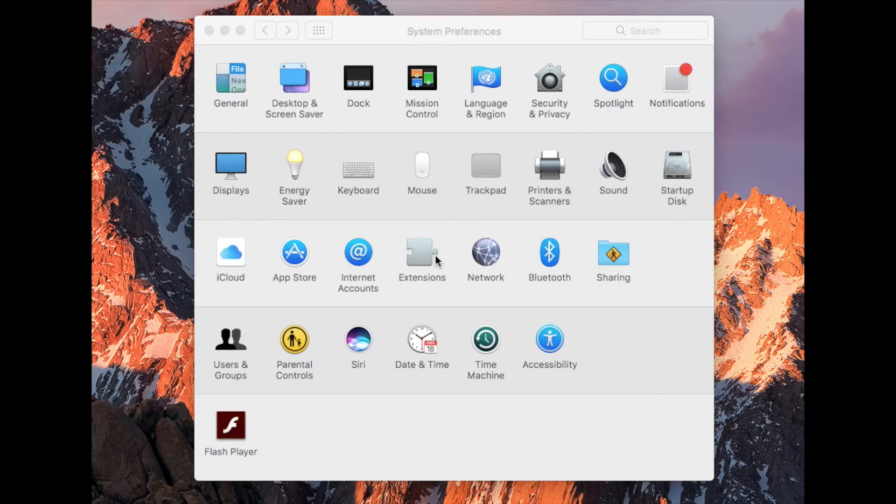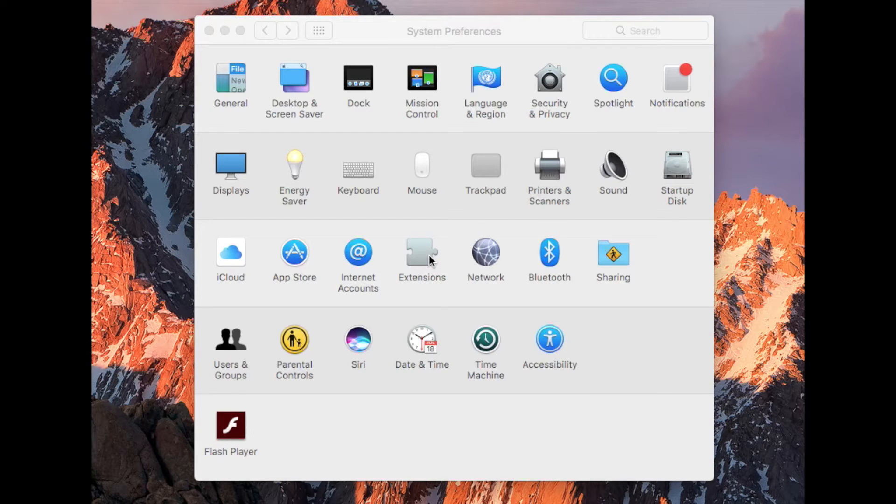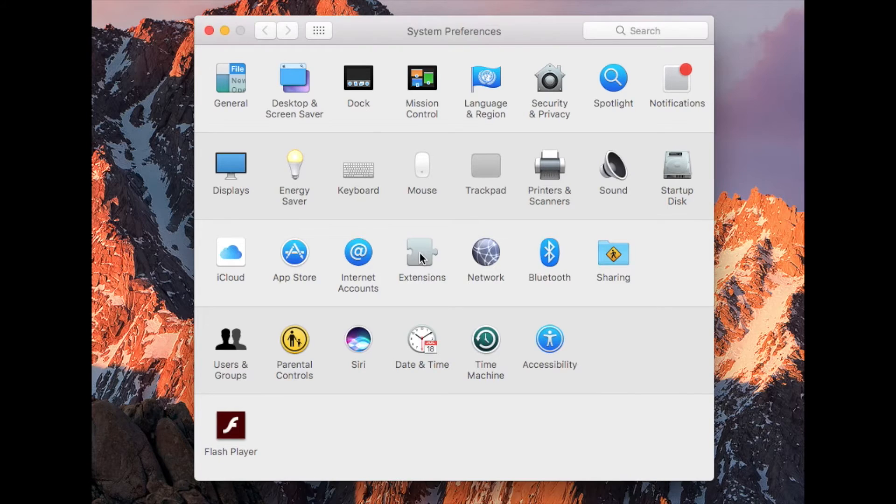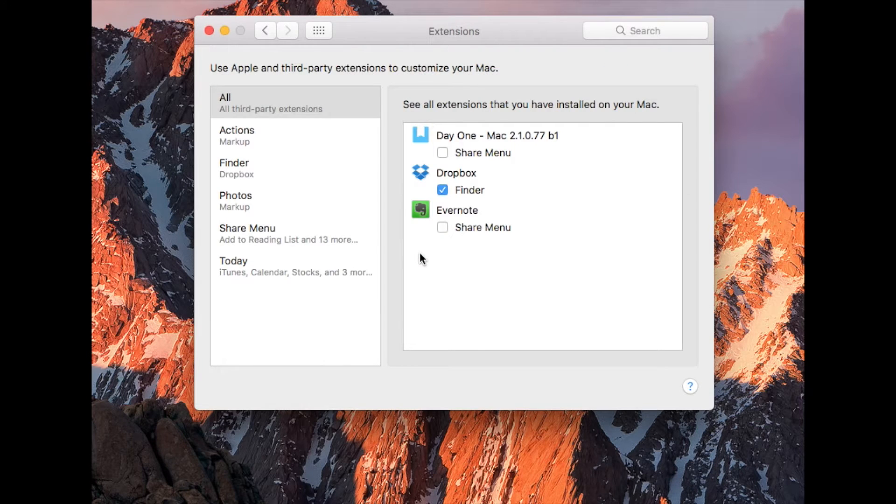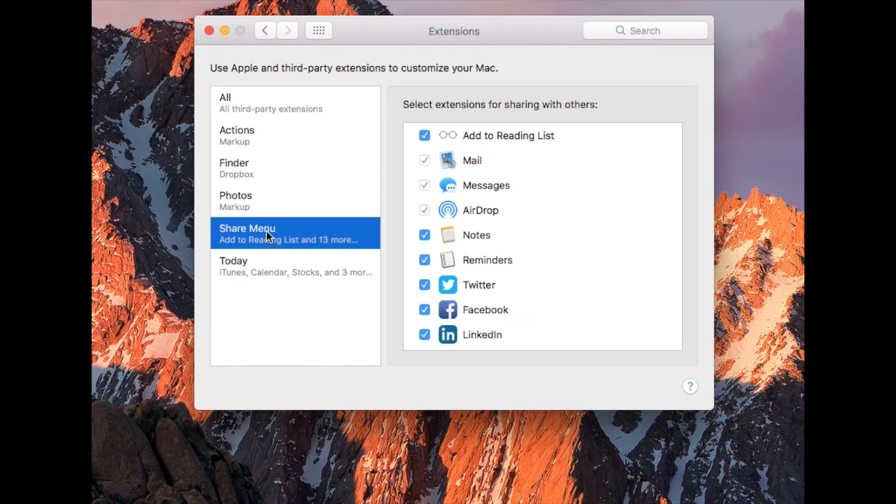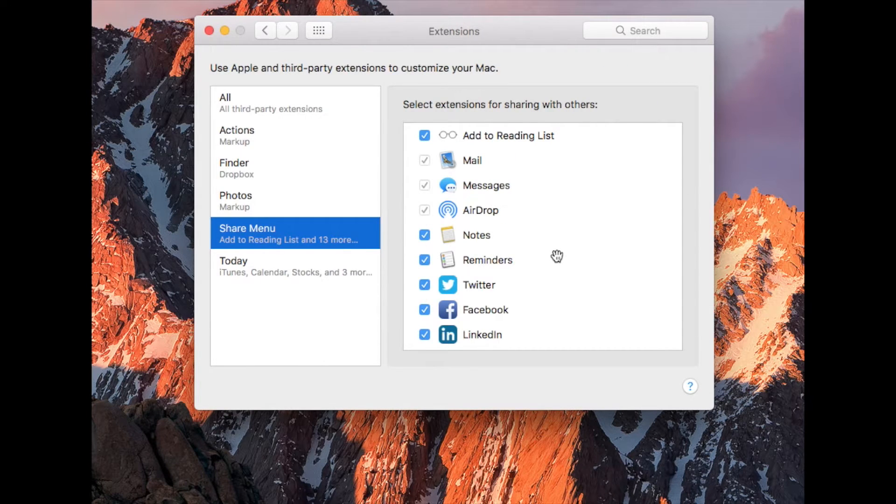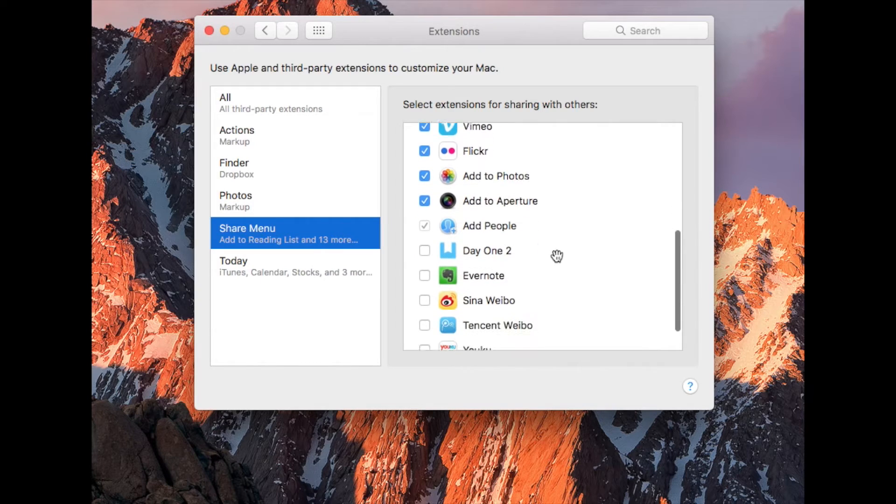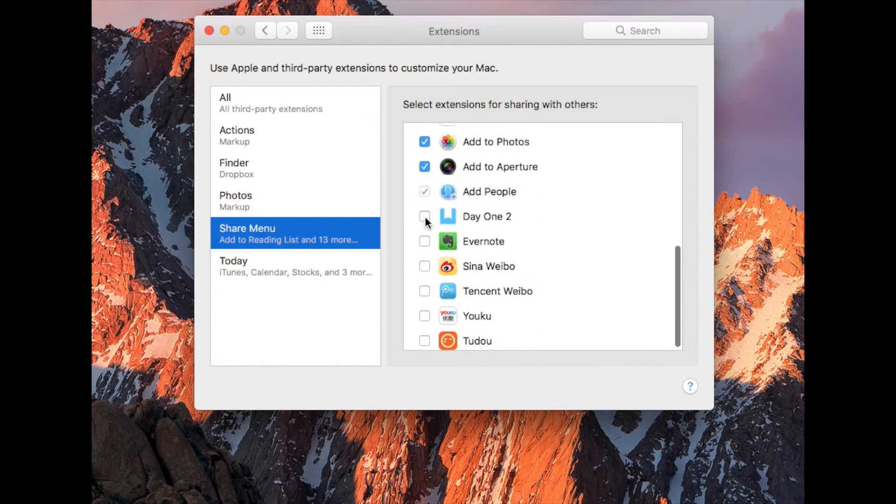For macOS, start by opening the System Preferences. Click Extensions, then Share Menu. Click to enable Day 1.